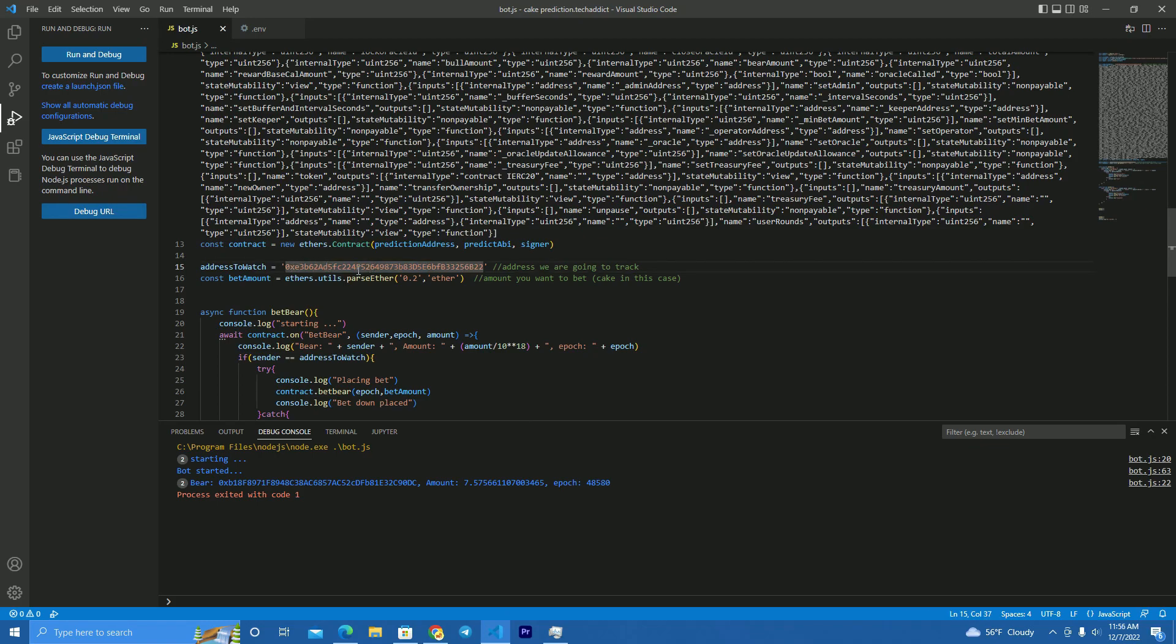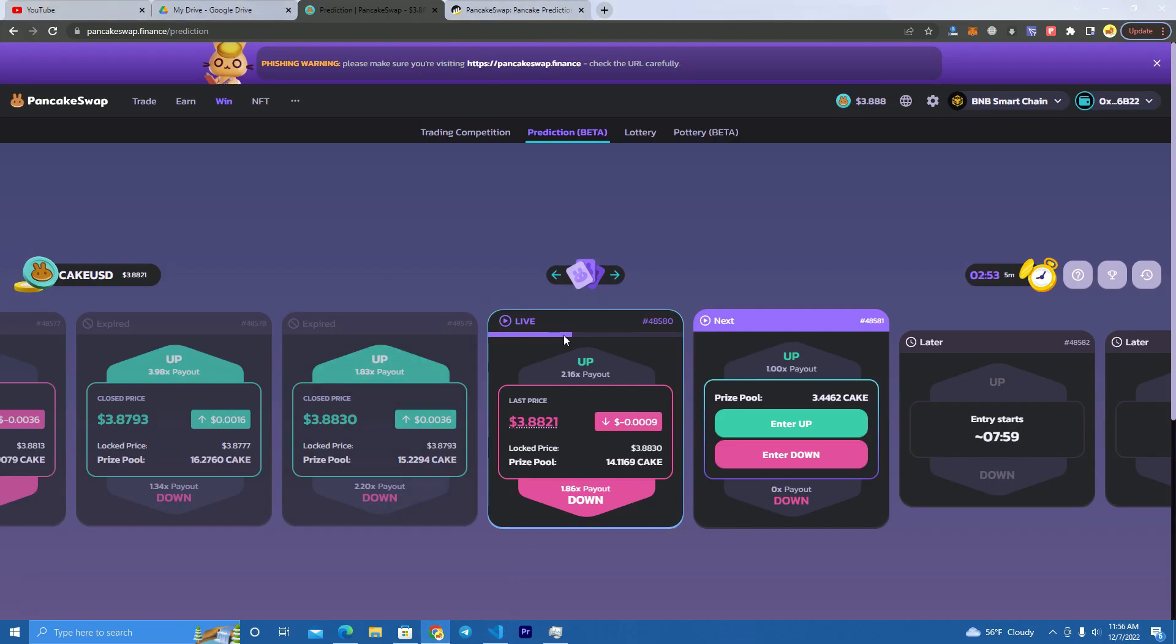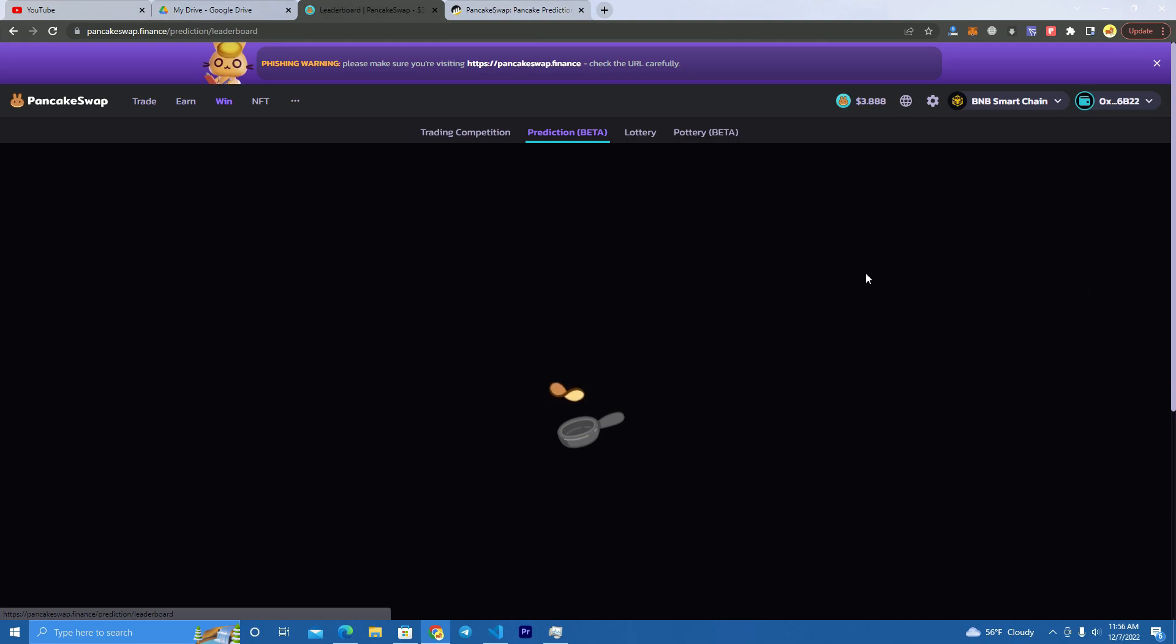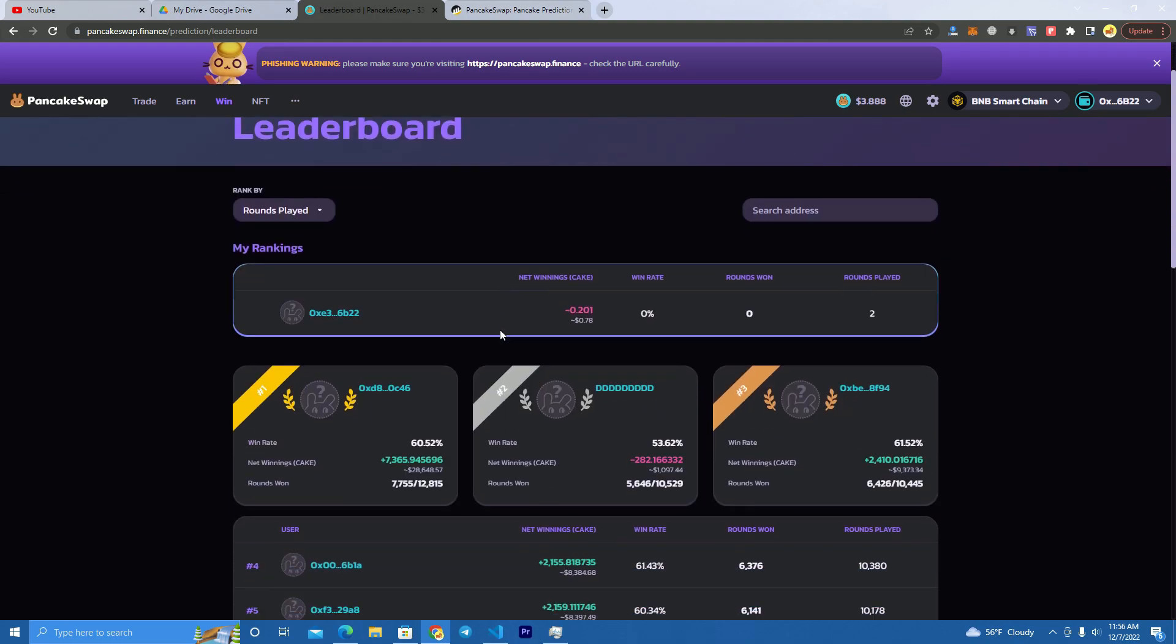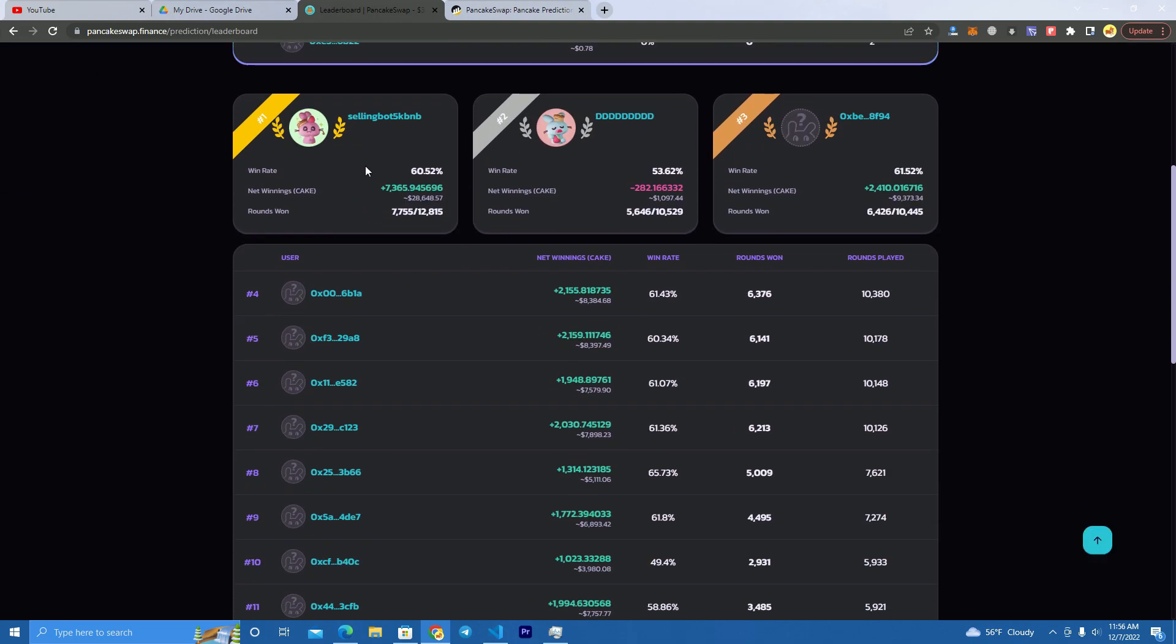And then after that, this will be the address to watch. So what we need to do is we need to find a wallet, an address that is always winning, and we copy their games, their place. So how we do that is we go to the PancakeSwap and we check the leaderboard.